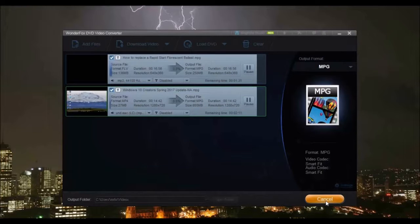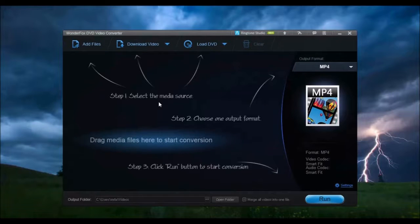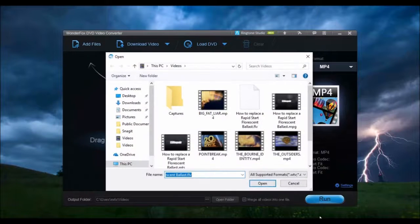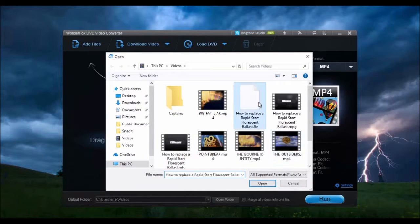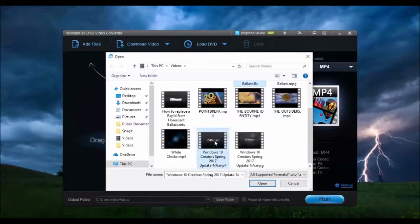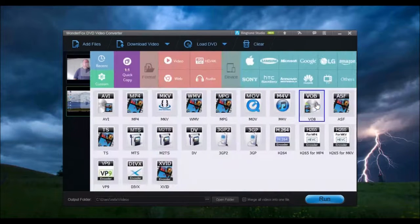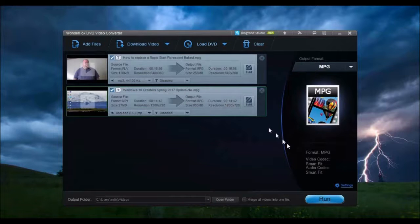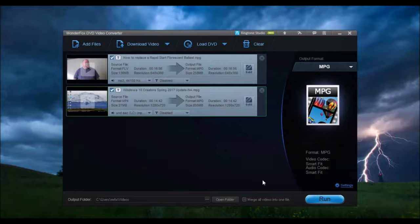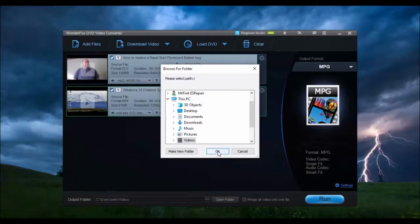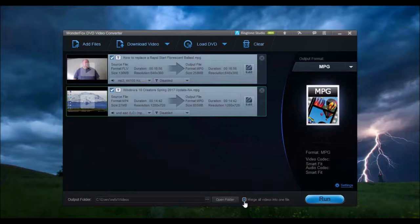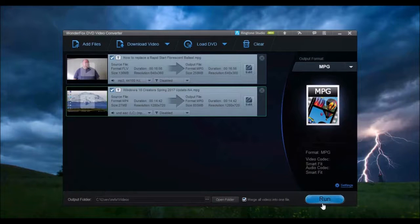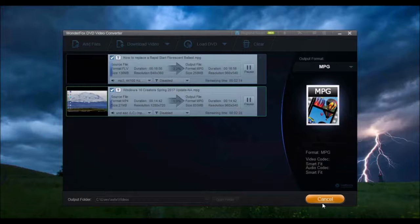Once completed, you can download the converted videos onto your devices. If you have multiple videos that you want to combine into one video, just add the videos to combine. Select the desired format. Click Settings to fine-tune the format. Choose the output folder. Click Merge all videos into one file, then click Run. When finished, all the selected videos will be combined into a single video file.